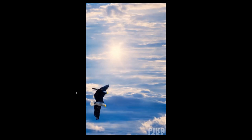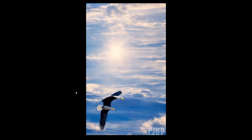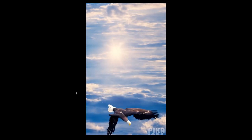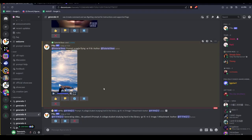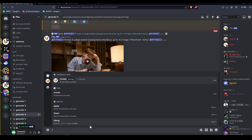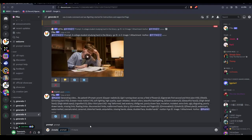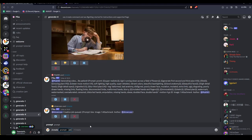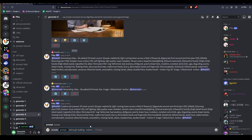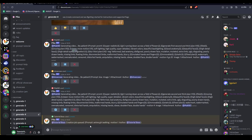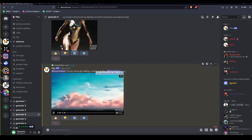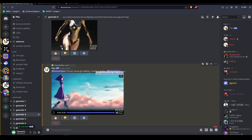You can also adjust the amount of motion with the dash motion parameter. After your prompt, type dash motion followed by a number between 0 and 4, where 0 has the least motion and 4 has the most motion. This doesn't always work perfectly, but I highly recommend using dash motion 4 if you wish to see a ton of motion in your AI-generated video.